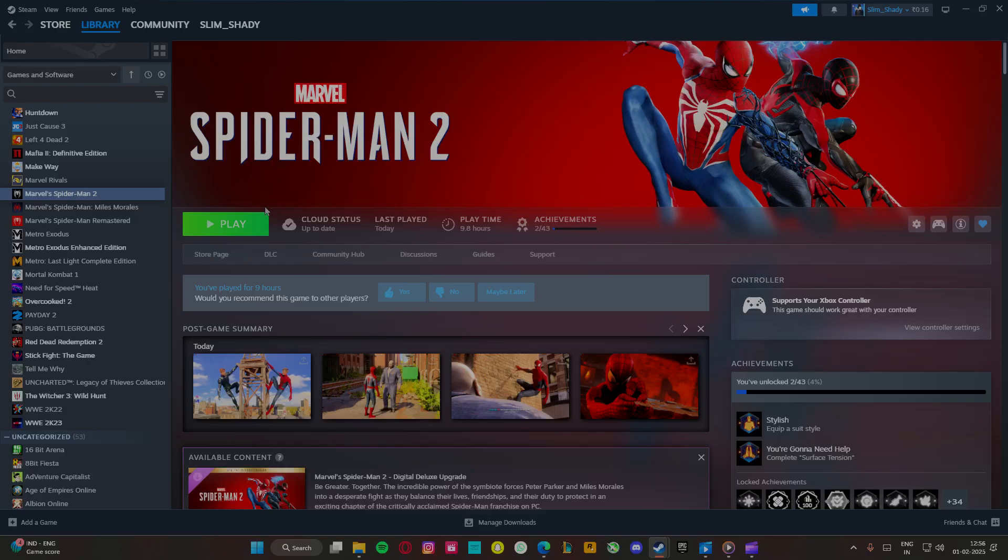also better framerate. Please let me know if this fixes your issues. If it doesn't, please add a comment. Thank you so much.